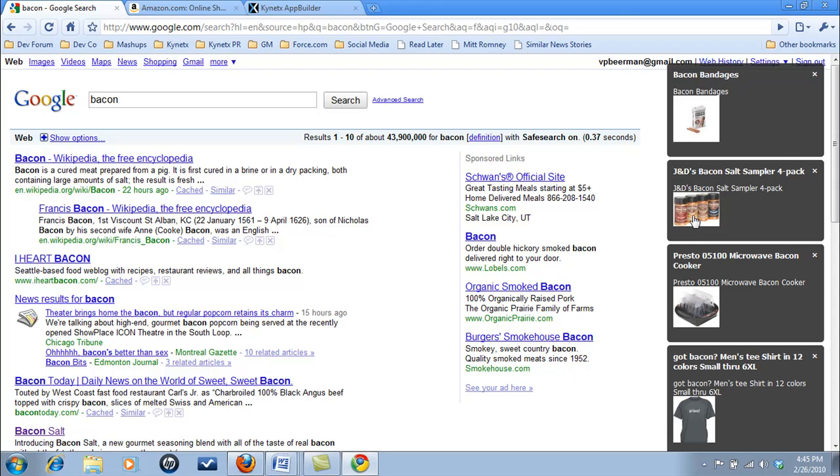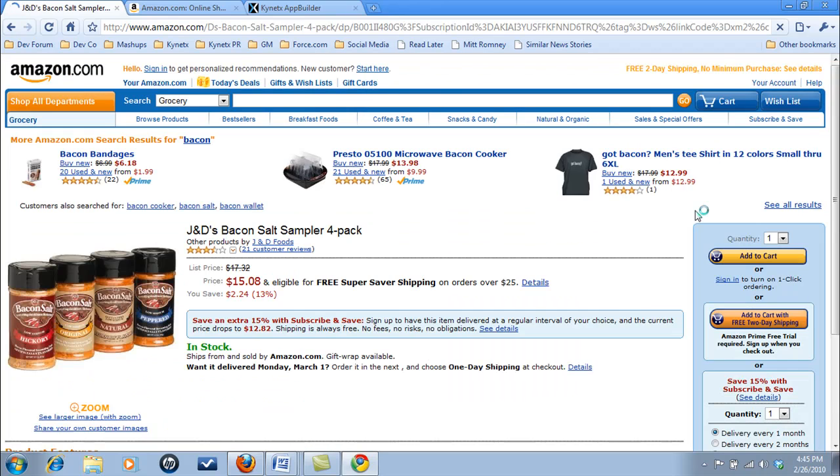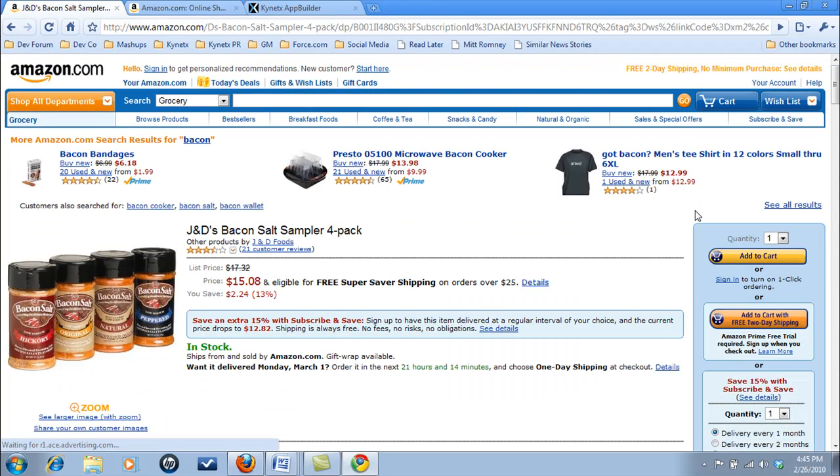Now we can enhance the user experience and sell more stuff by mashing up Amazon product data with any site across the web while ensuring the security of the developer's AWS access information.